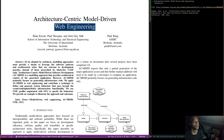So to be adopted by architects, modeling approaches must provide a means to leverage the software patterns and architectural styles that are relevant to the development practice, instead of those prescribed by black box case tools. Architecture-centric model-driven software development is a modeling approach that provides architectural control of the generated application.